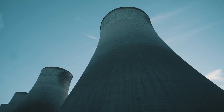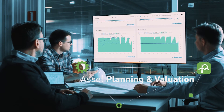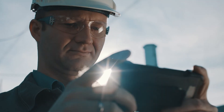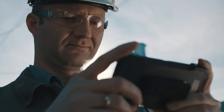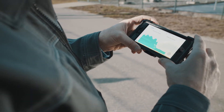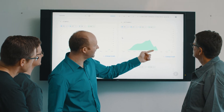Help make your power plant more competitive in today's market with asset planning and valuation through understanding the commercial impact of potential projects.